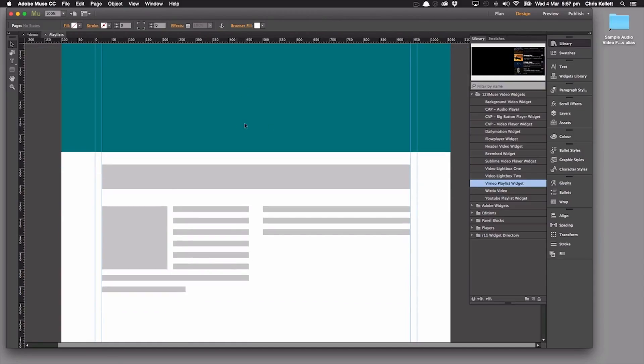Hi there, Chris Callock with 123muse here. Let's take a look at the Vimeo playlist widget that's in the edition 4 downloads.